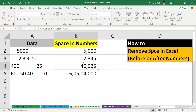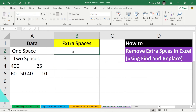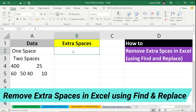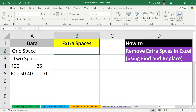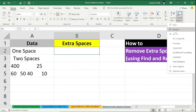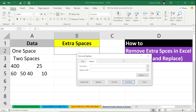To remove extra spaces using Find and Replace, go to the Home tab, click Find and Select, then click Replace — or use the keyboard shortcut Ctrl+H. In the Find What field, type a double space, and in Replace With, type a single space to replace double spaces with single spaces.